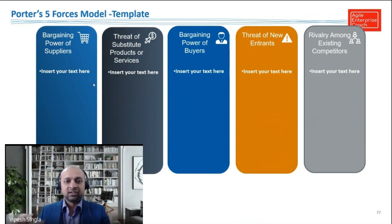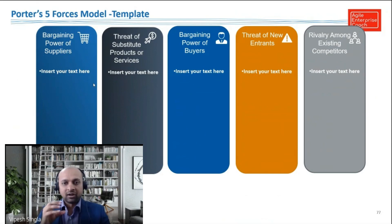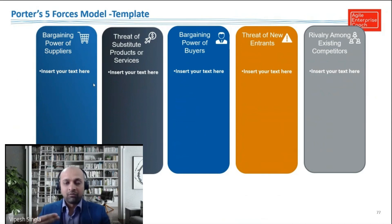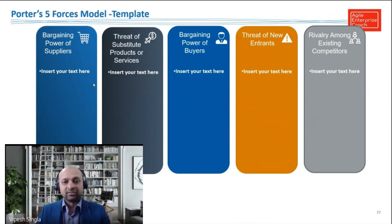What it does is basically help us in understanding the attractiveness of the industry we are trying to enter with our product. The lower each of these forces, the more attractive the industry is to enter. The more lower the sum of each of these forces, that means there is high profitability in that particular industry and segment, and our chance of becoming successful and making profit is higher.